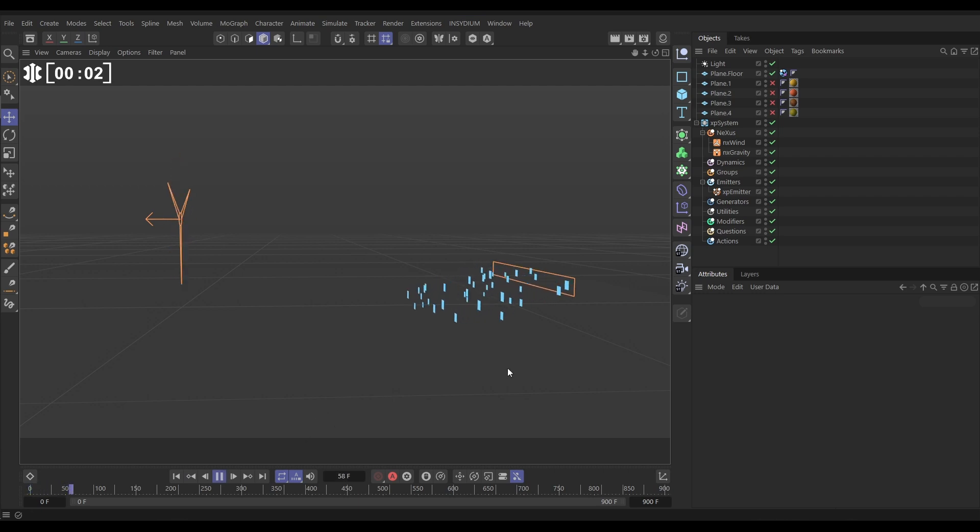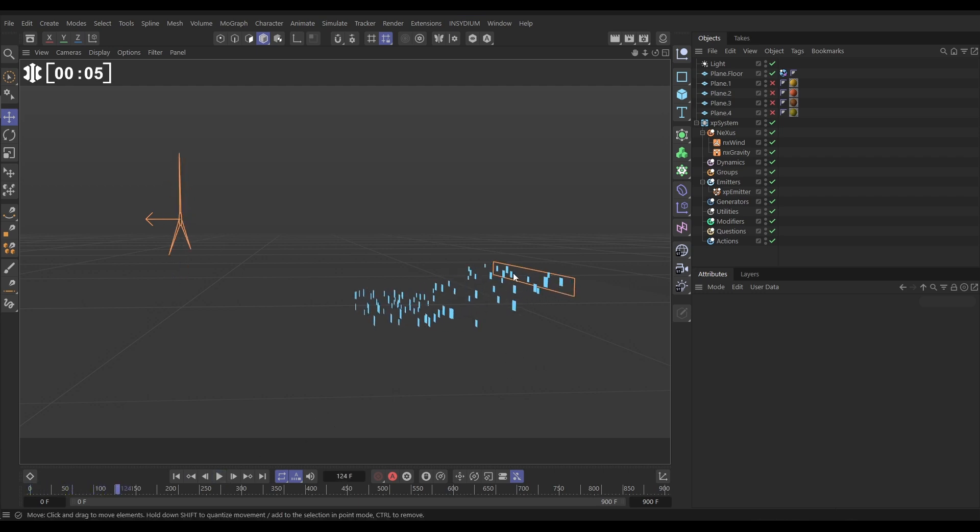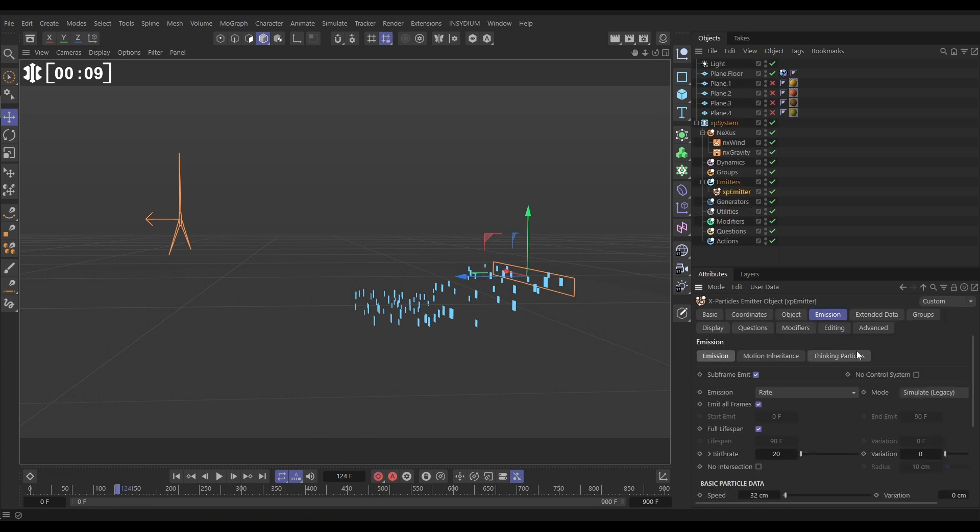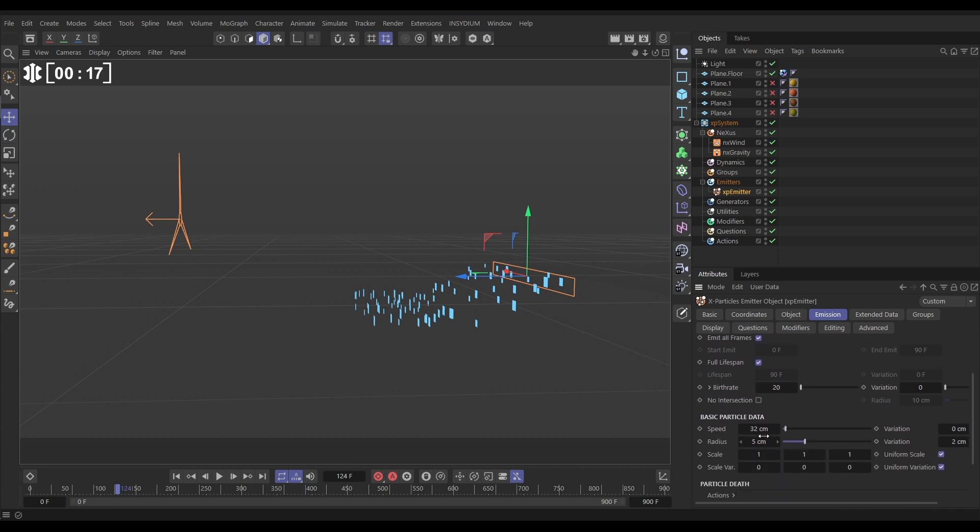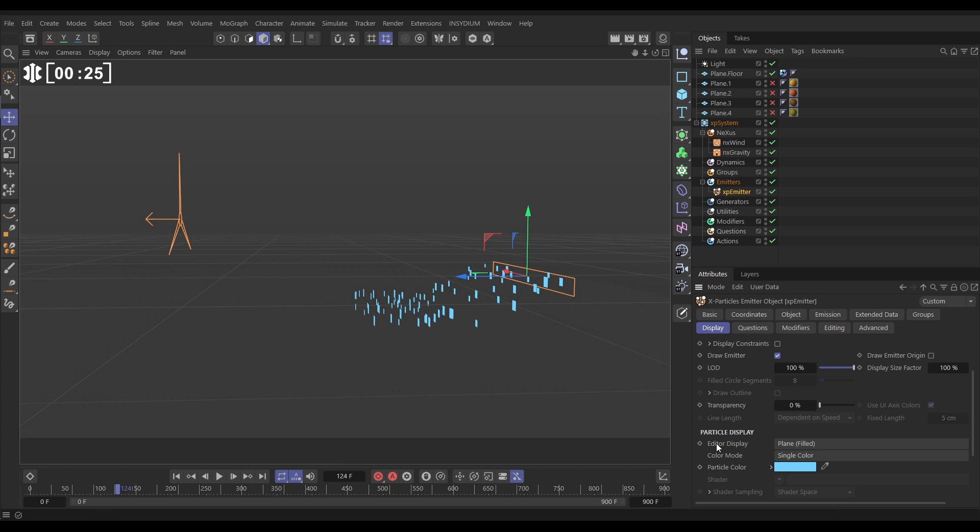In our scene, we have a very simple setup here. Let's first of all have a look at our emitter. It's obviously a rectangular emission shape, and if we go to the emitter emission tab, we're in rate emission mode. We're birthing 20 per second. They have a low speed of 32 centimeters, radius of 5, but with a variation of 2 centimeters, and we're viewing these in our display as plane filled. That's our particles.